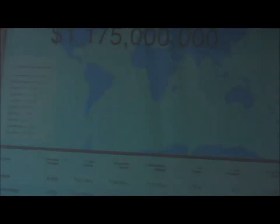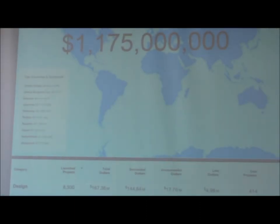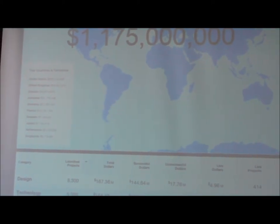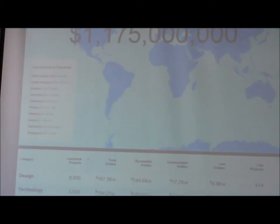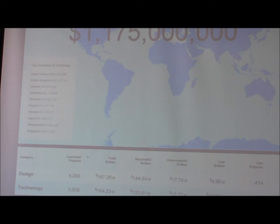So over those five years, over a billion dollars have been funded to start these great projects. Here's a little bit of a breakdown, you can see how it's distributed internationally.